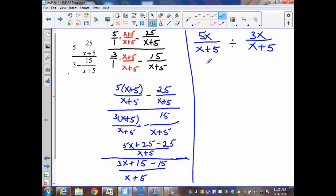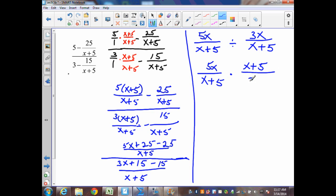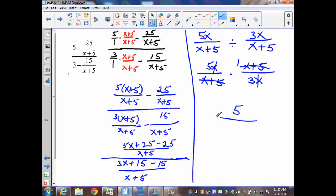Simplifying the numerator gives 5x over x plus 5, and the denominator gives 3x over x plus 5. Bringing down the first fraction 5x over x plus 5, changing to multiplication, and finding the reciprocal x plus 5 over 3x, I can then simplify: x plus 5 cancels with x plus 5, the x's cancel, leaving 5 times 1 over 1 times 3, which is 5 thirds.